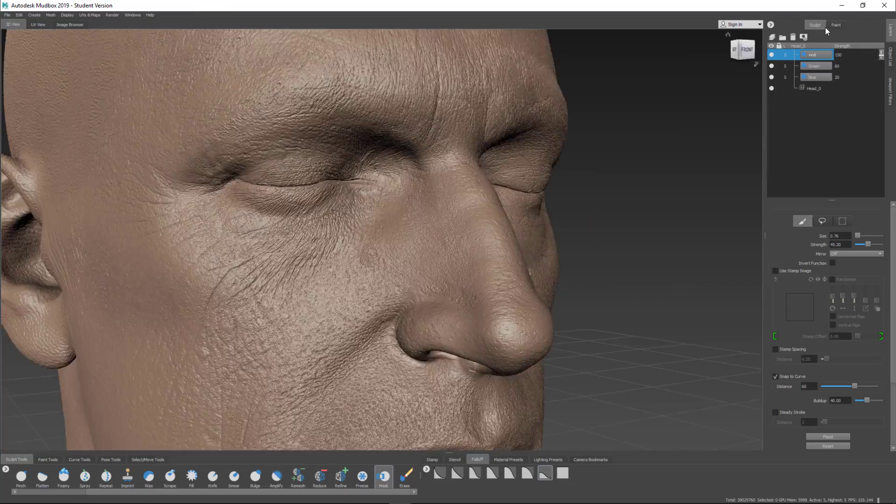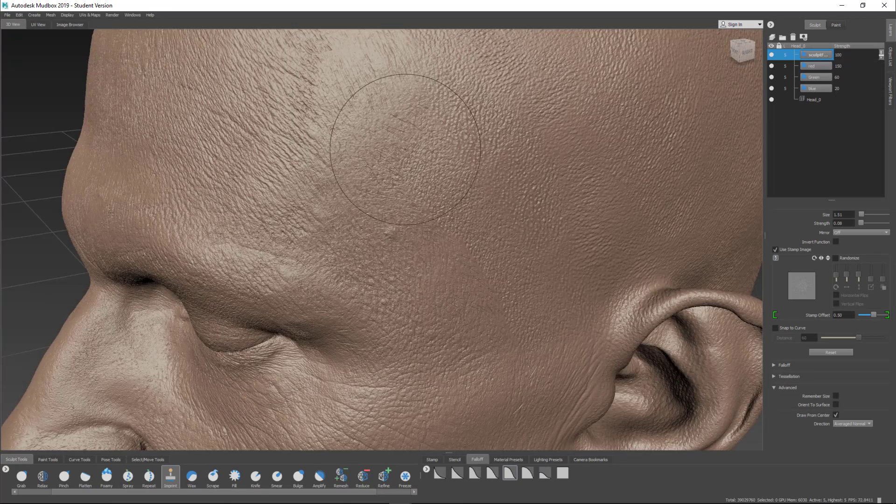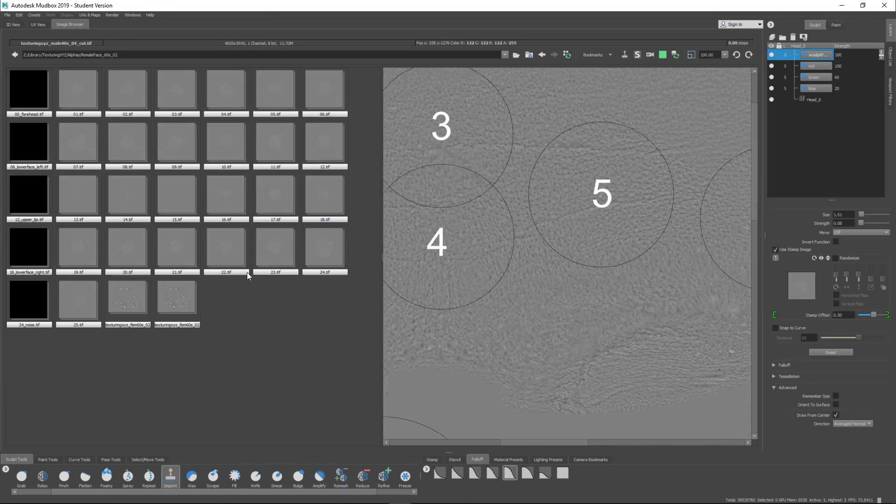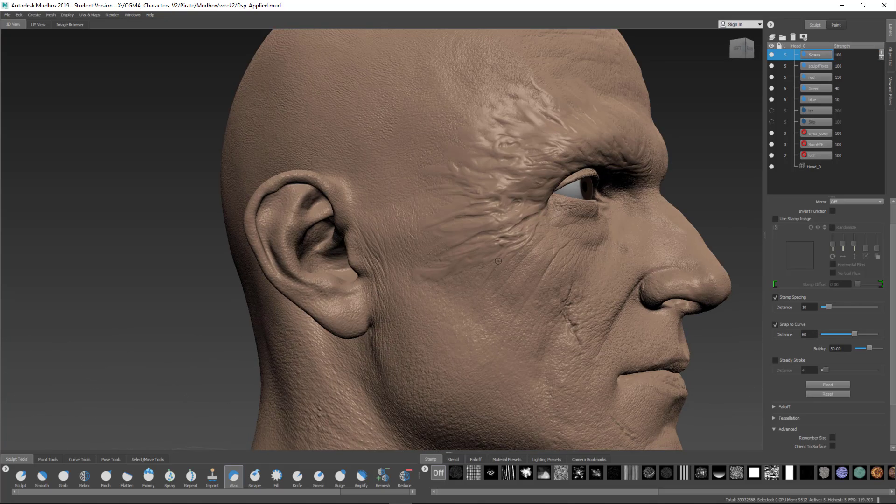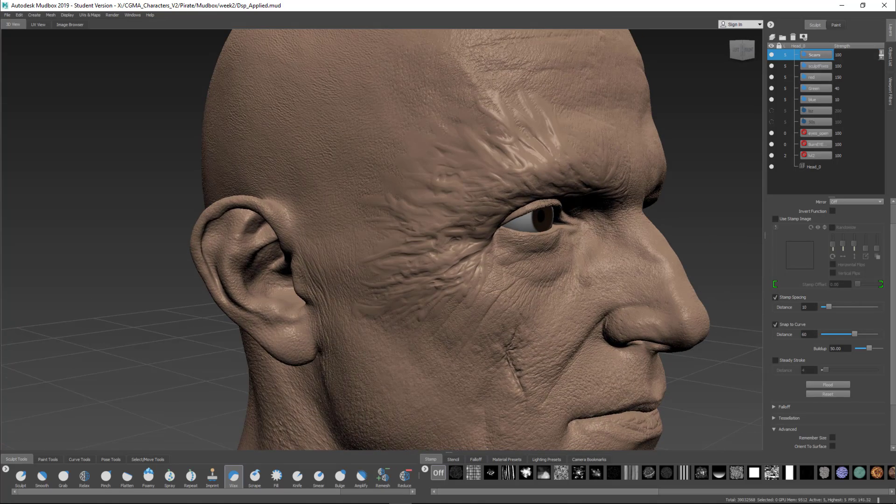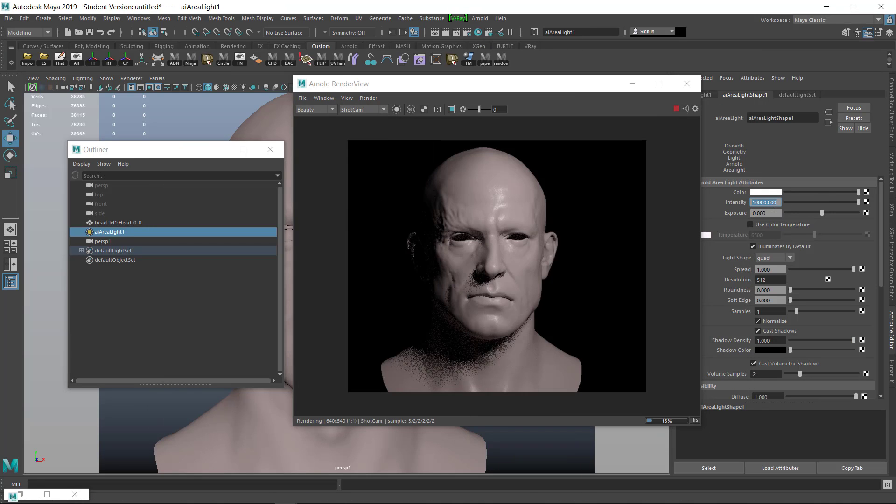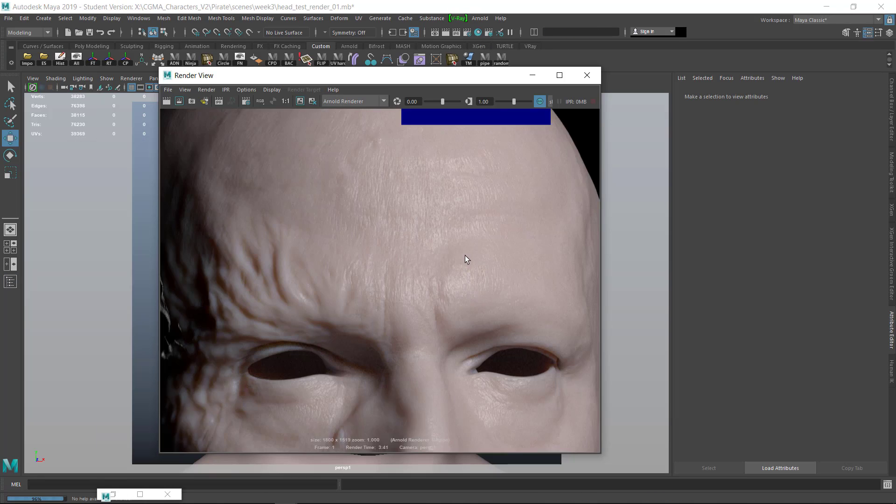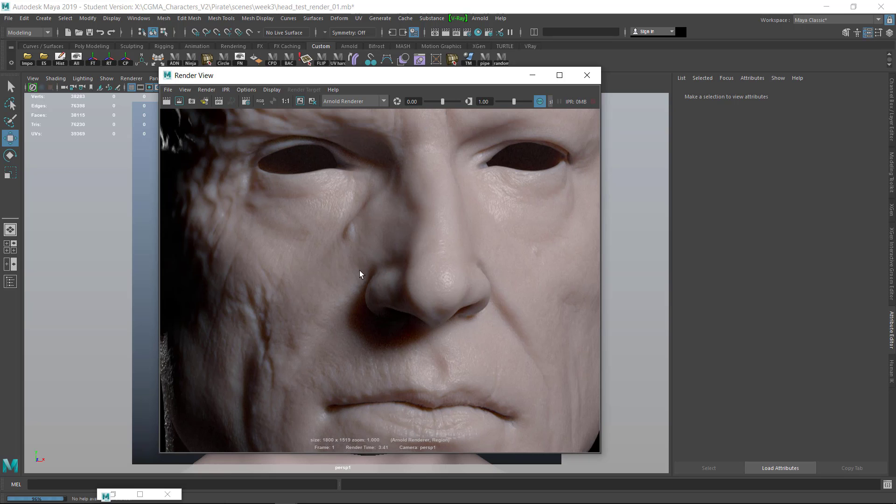In week three, I'll clean up and fix any issues with the Texturing XYZ data and progress through adding additional details. I'll push the head up to a point where it is ready for displacement extraction and test rendering in Arnold. I'll go through my process of setting up a test scene and how to set up the skin shader so I can iterate and test things out quickly.